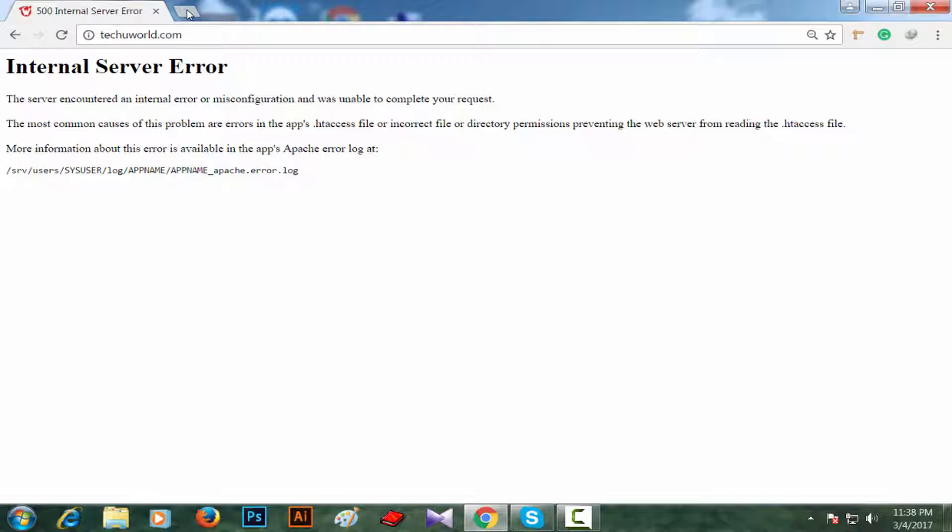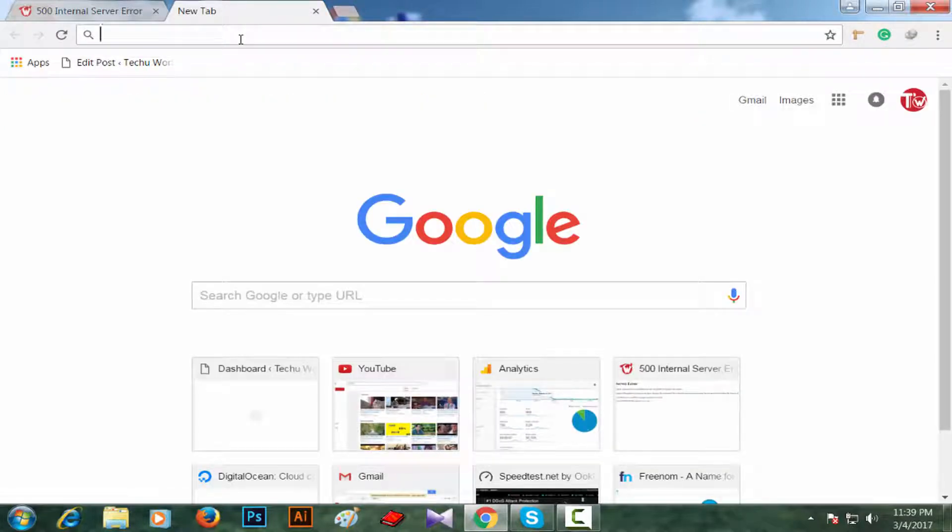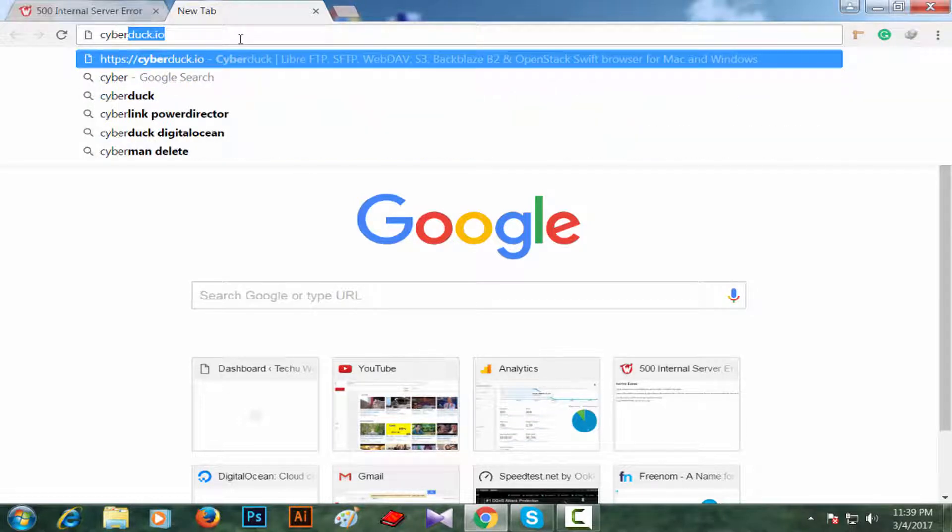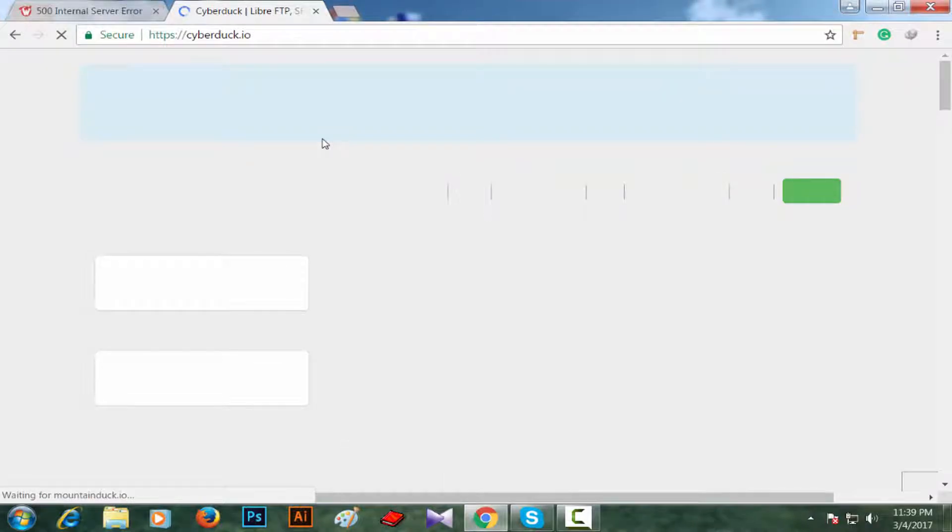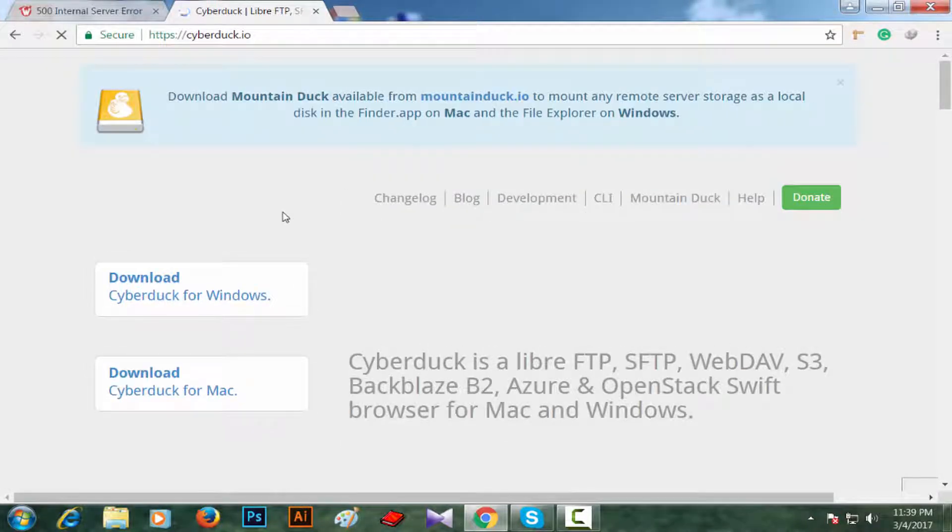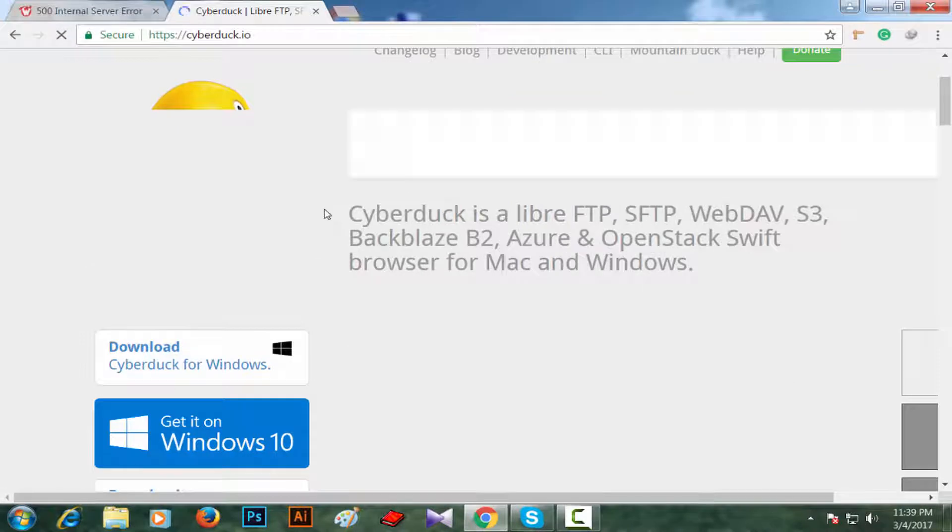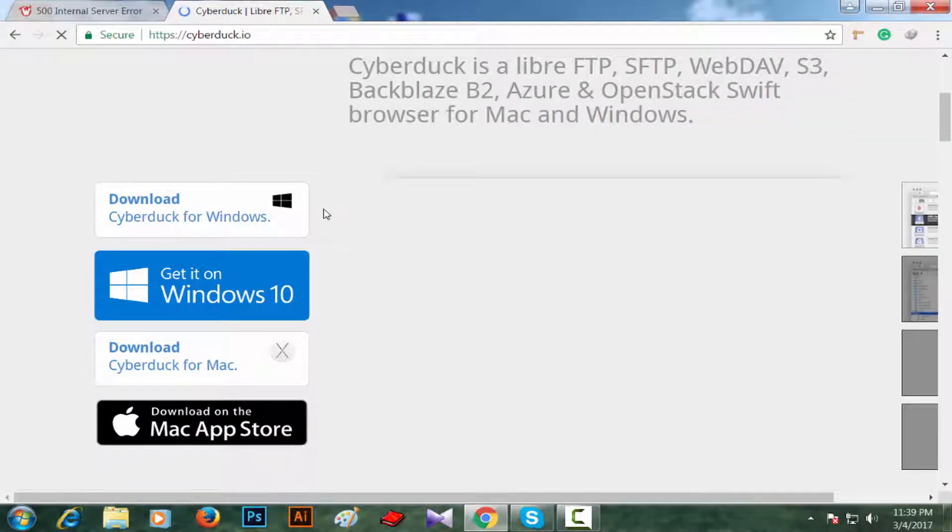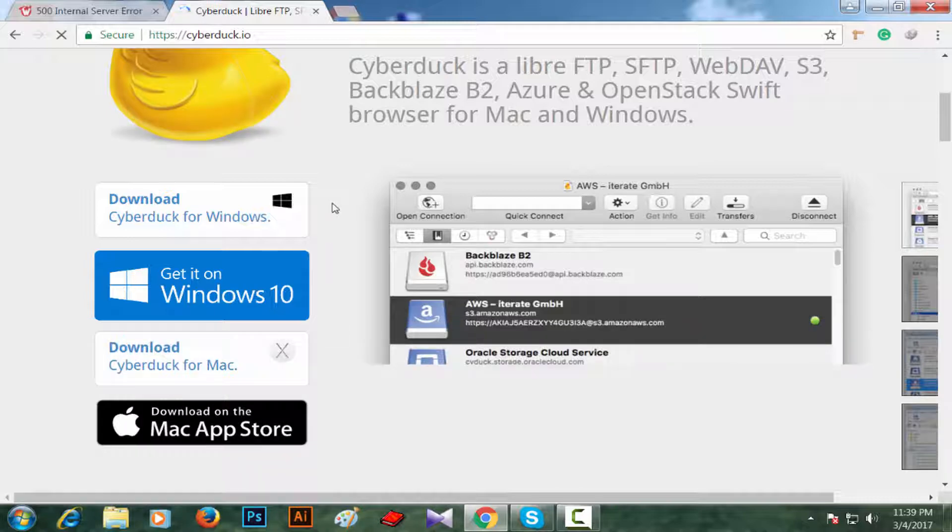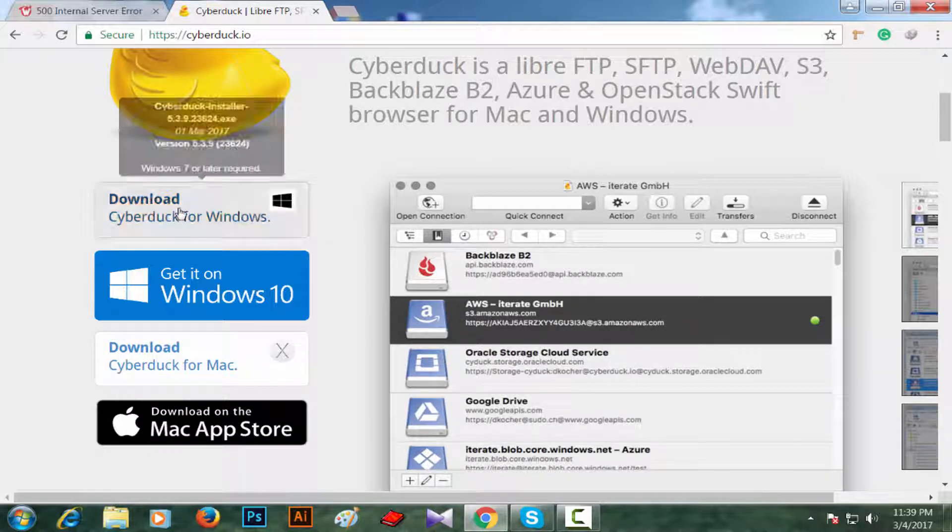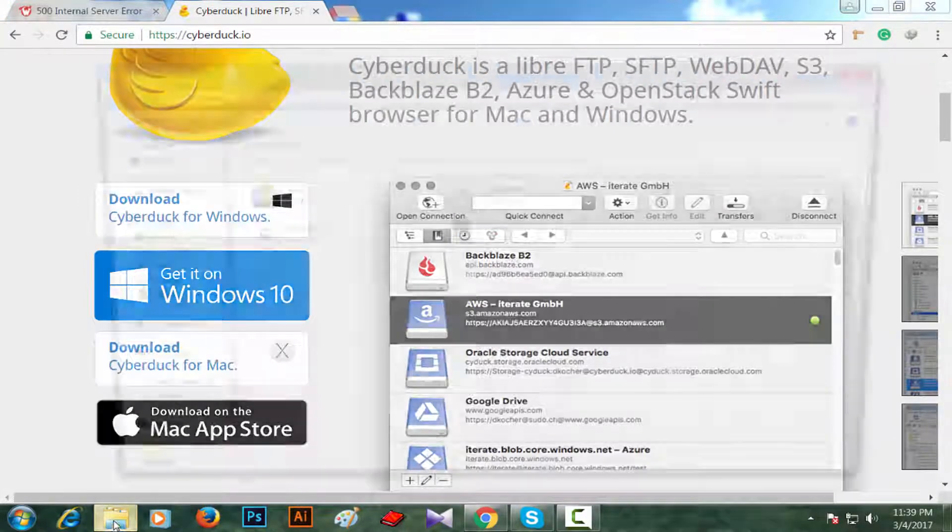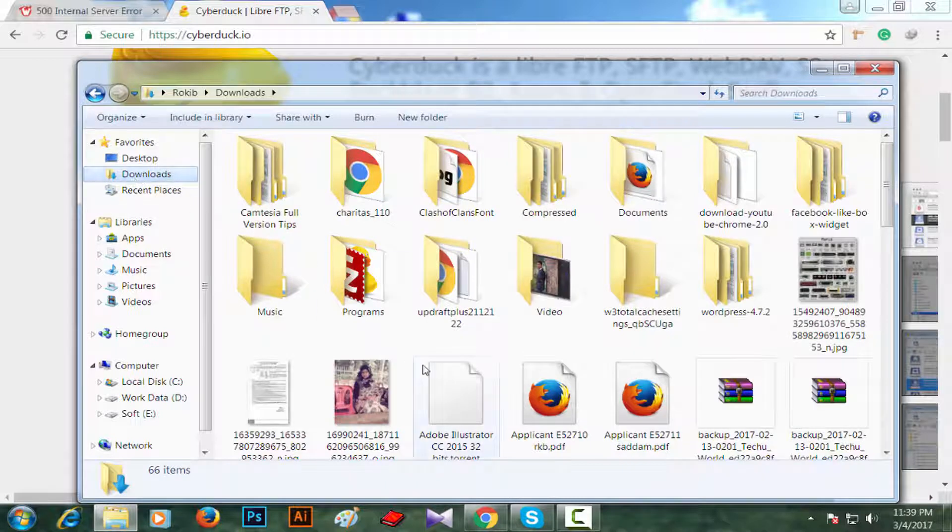So my target is to change htaccess file which is a hidden file. To edit this file, I have to download a program called Cyberduck, cyberduck.io. I'm going to download Cyberduck Windows software. If you are on Mac, you can download Cyberduck for Mac version. And if you are on Windows like me, then you can download Cyberduck for Windows.